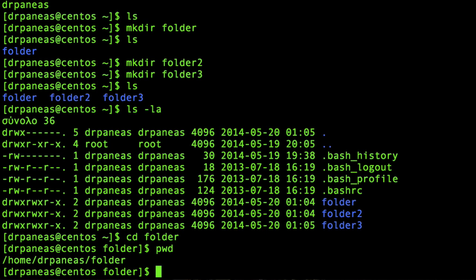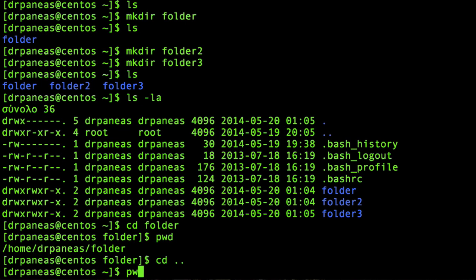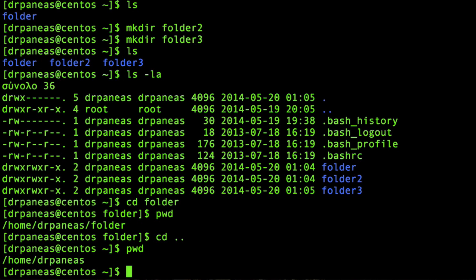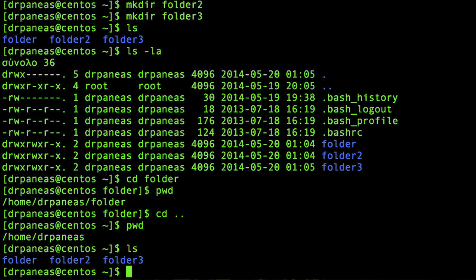I can also go back using cd followed by two dots, which stands for go back — move up or move back one level in your directory structure. And now I'm back to /home/drpaneas. Here are my folders.